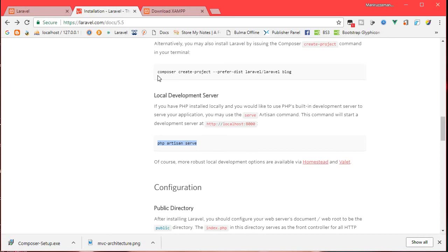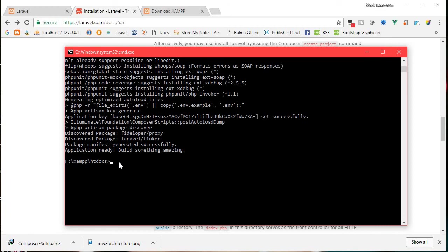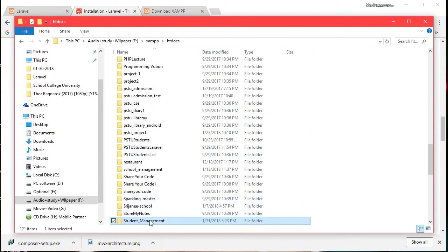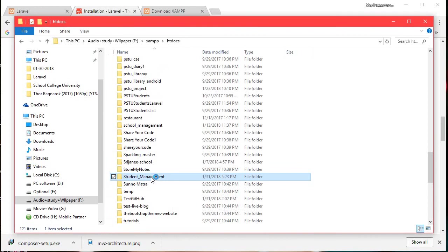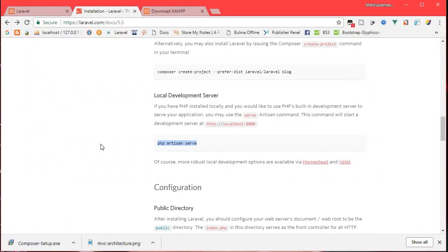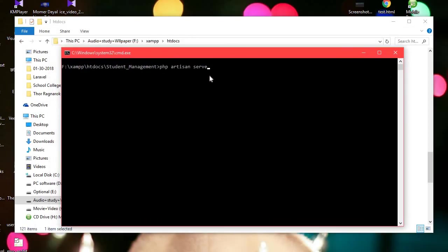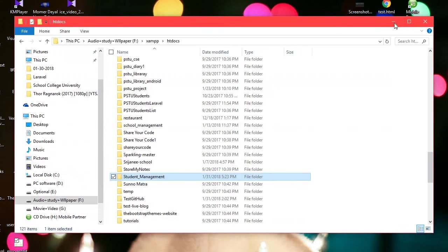Open the student management folder. Use Control+Shift+Right Click to open the command prompt. Navigate into the folder with: cd student-management. Then run: php artisan serve. Now if we go to the browser, the data will be able to run. PHP artisan serve will run and the Laravel app will load.